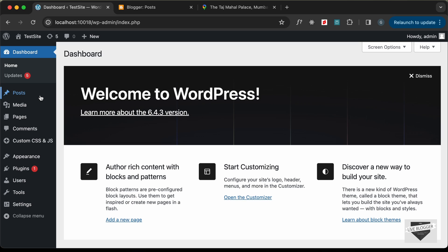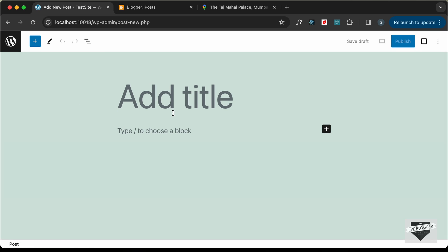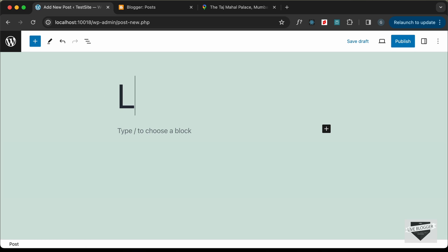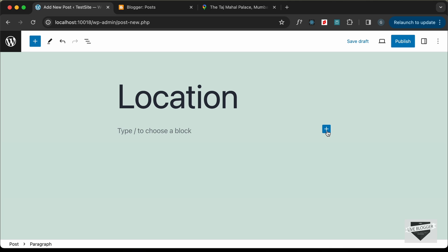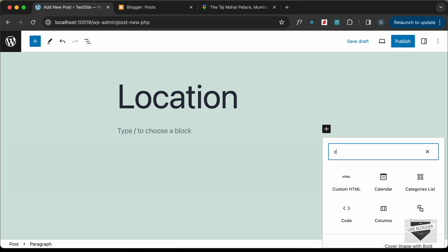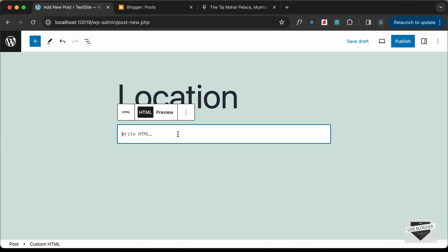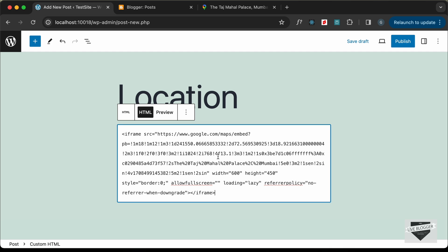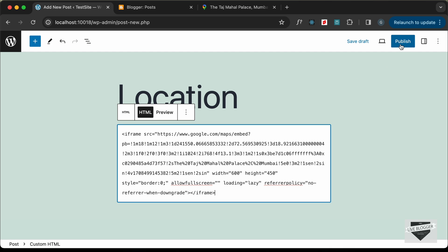Now let's go to our website and add it inside a post. Go to Posts and click on Add New Post. I'll type 'Location' for the title. To add the map you have to add it inside a Custom HTML block — click the plus icon, search for Custom HTML, select it, and paste the iframe code here. Then simply click Publish.